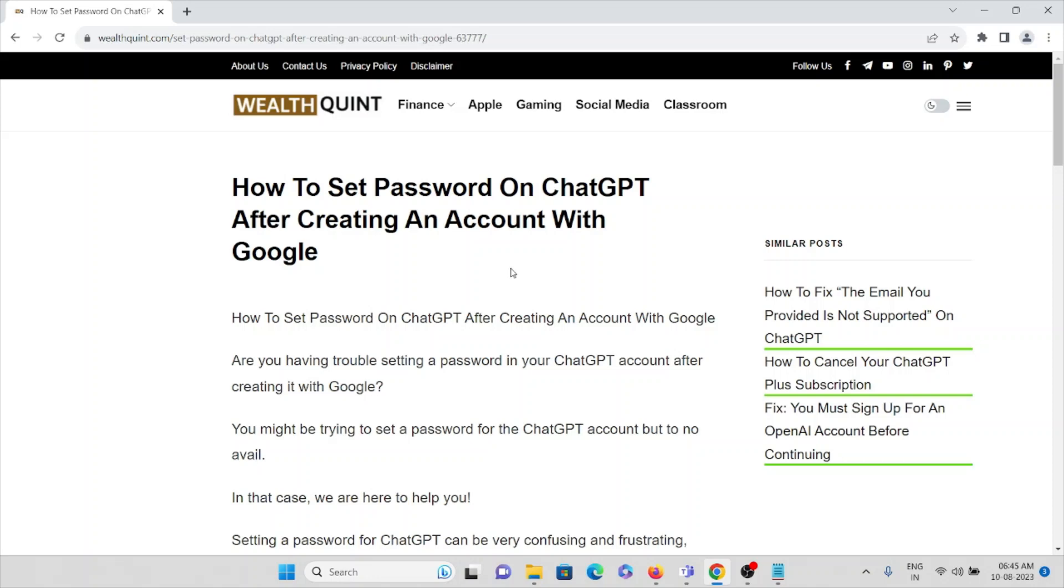Hi, let's see how to set a password on ChatGPT after creating an account with Google.